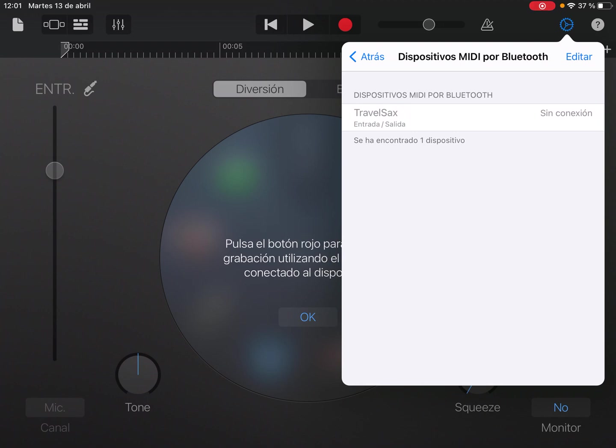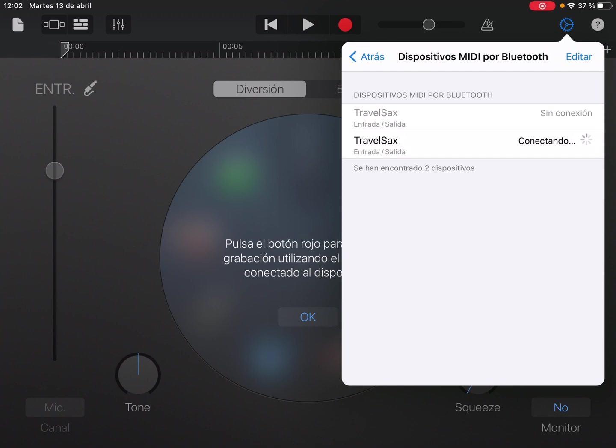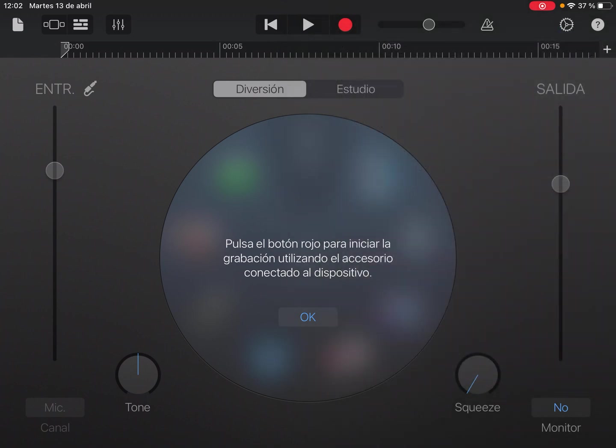Now we have to turn on our travel sax and we will find it on the screen and press once to connect it. Okay, now it's connected.